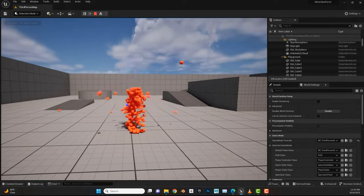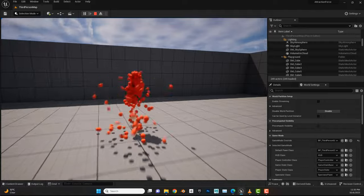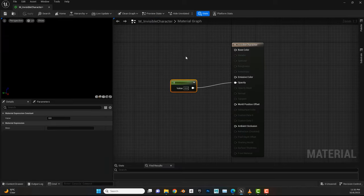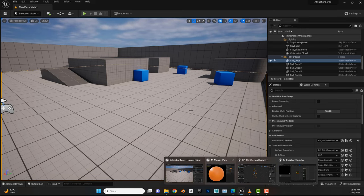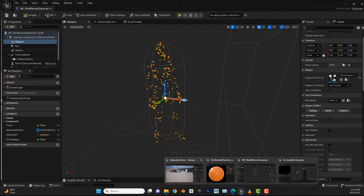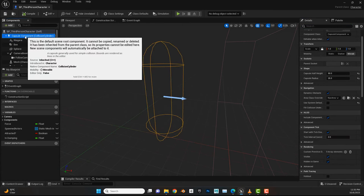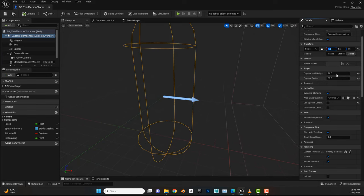Now we have all our particles visible and the character is no longer visible. When we play, we can see only the particles. Next, I experimented with the blueprint and I'll share the settings that worked for me. The first thing I did was scale the character — I'll go to the root of the blueprint and set the scale to 1.5 for everything.